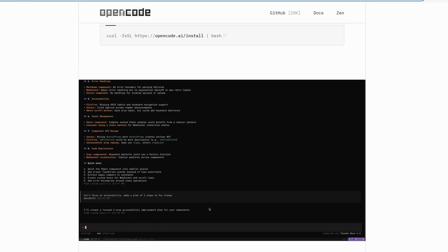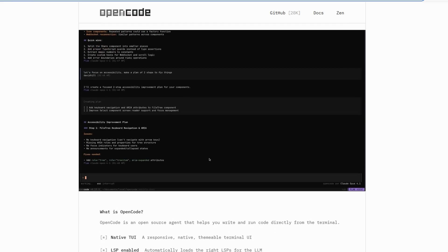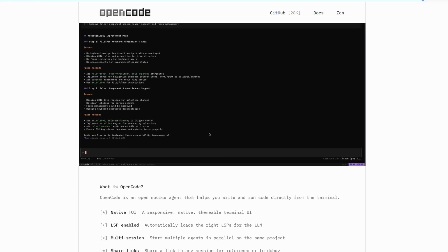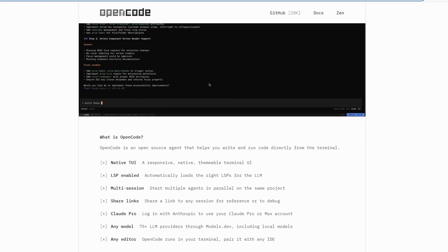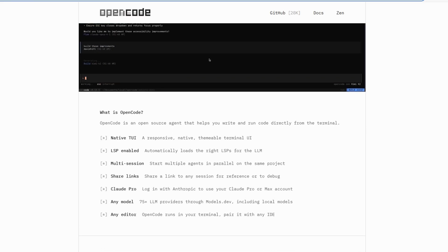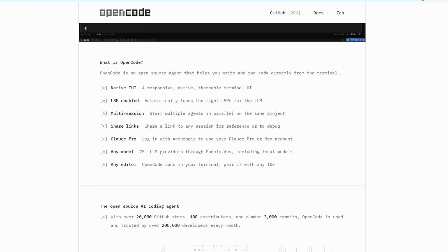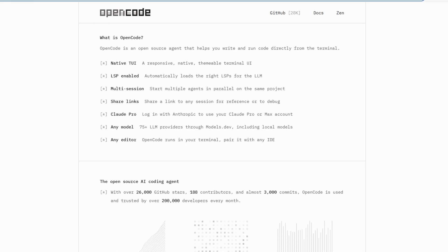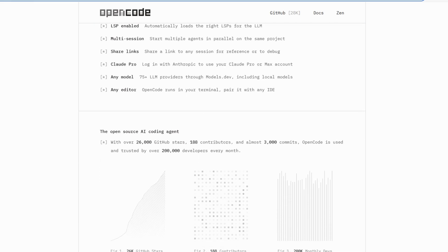You can tinker, swap things, build your own setup. It's free to use, apart from whatever model API you choose, and it has this really clean, lightweight CLI vibe.